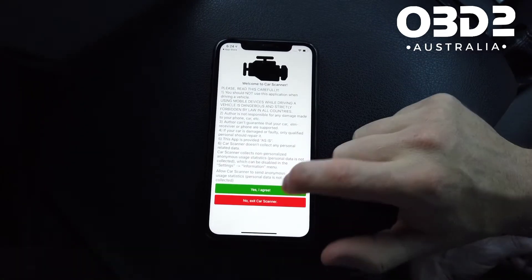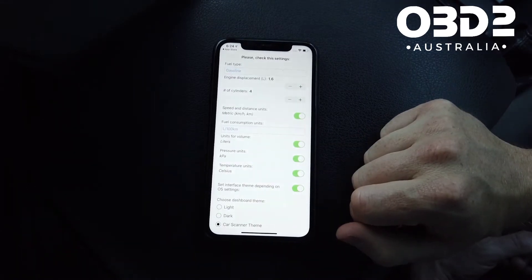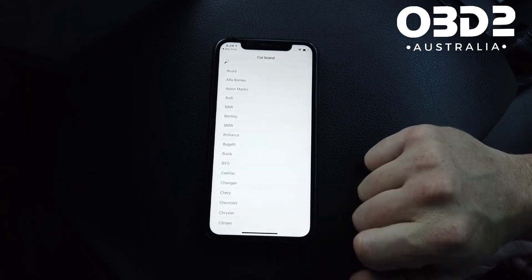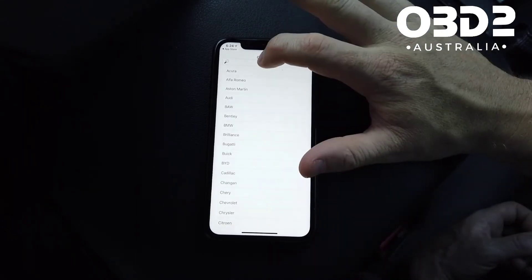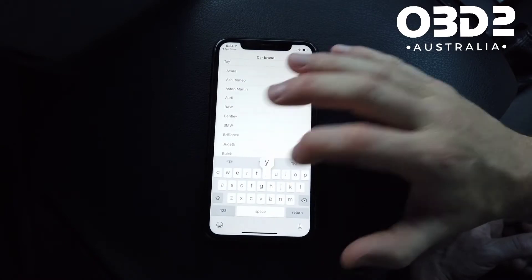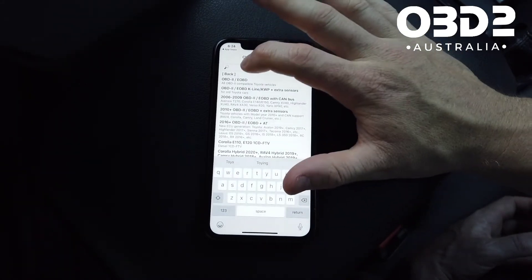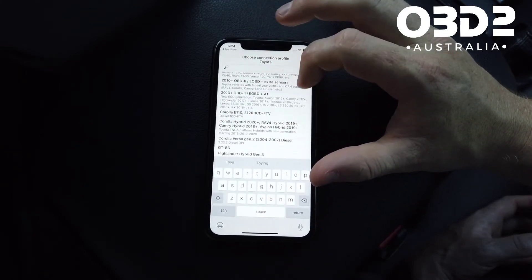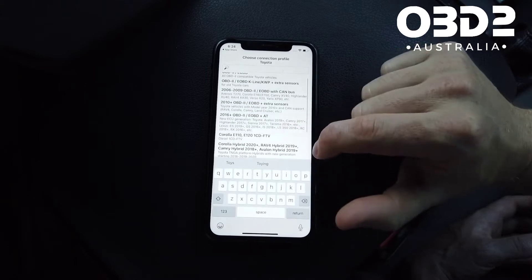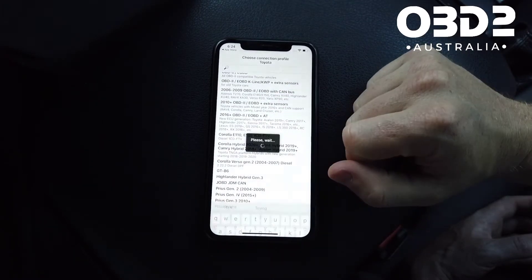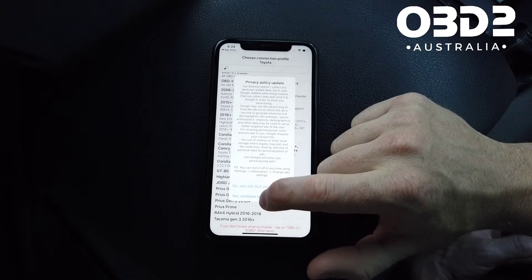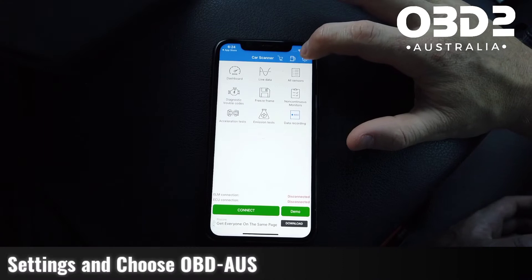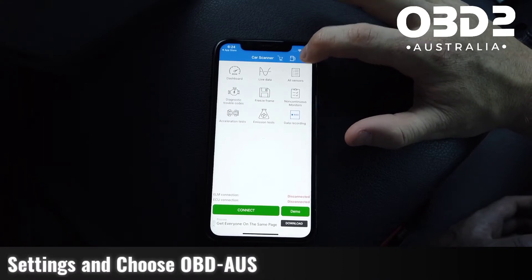Select English, agree to the terms, and click next. You can follow through here to set up the profile for your car. Choose your car — we're in a Toyota Prado, so scroll down to Landcruiser. There you go.